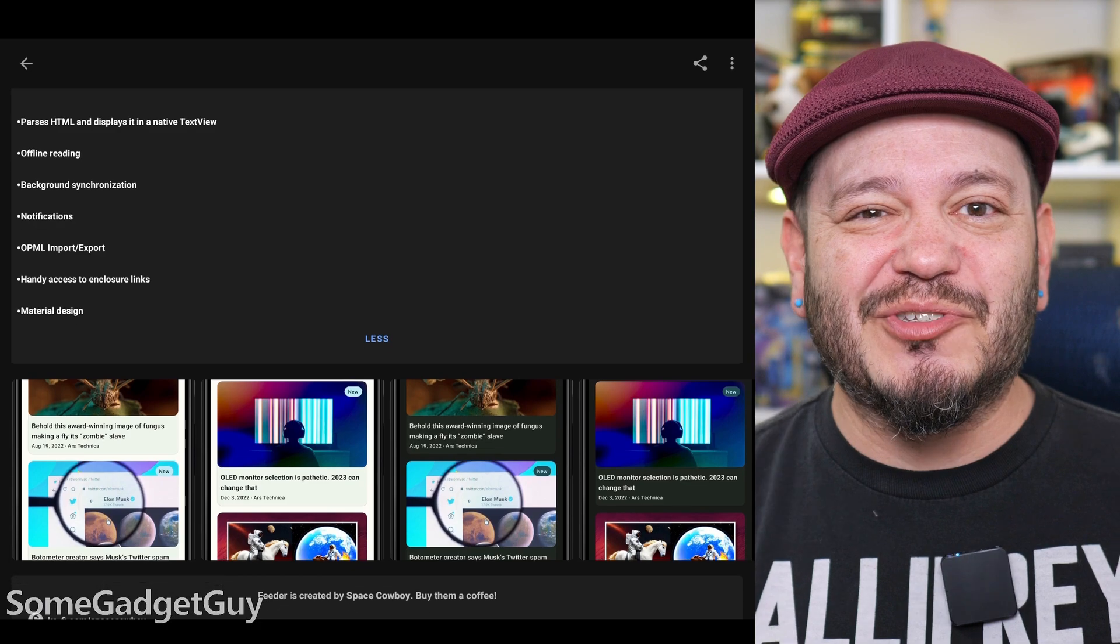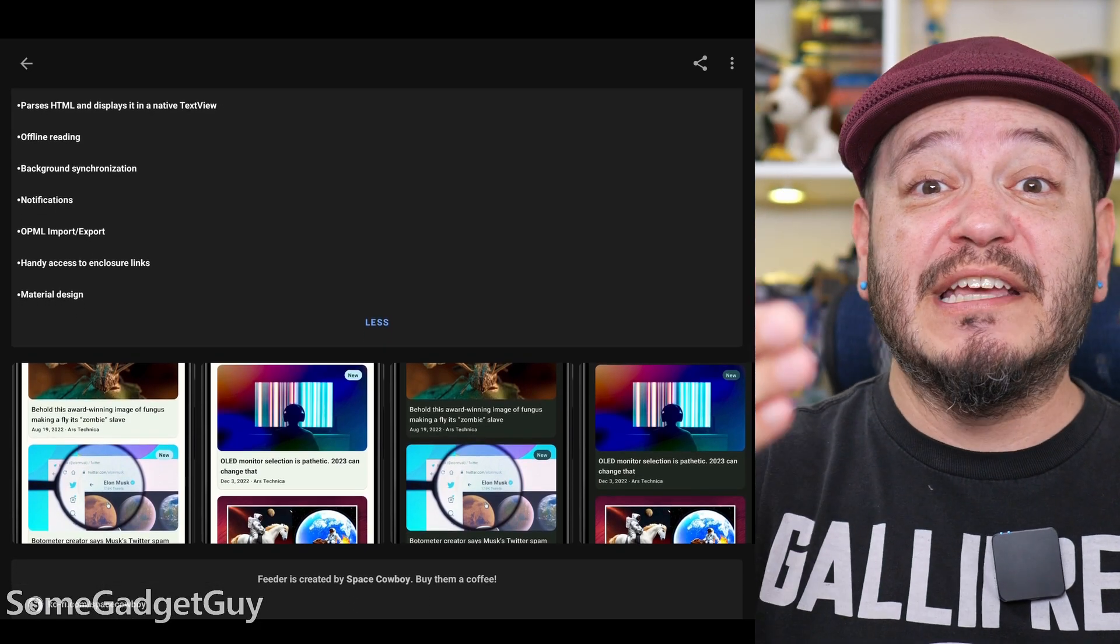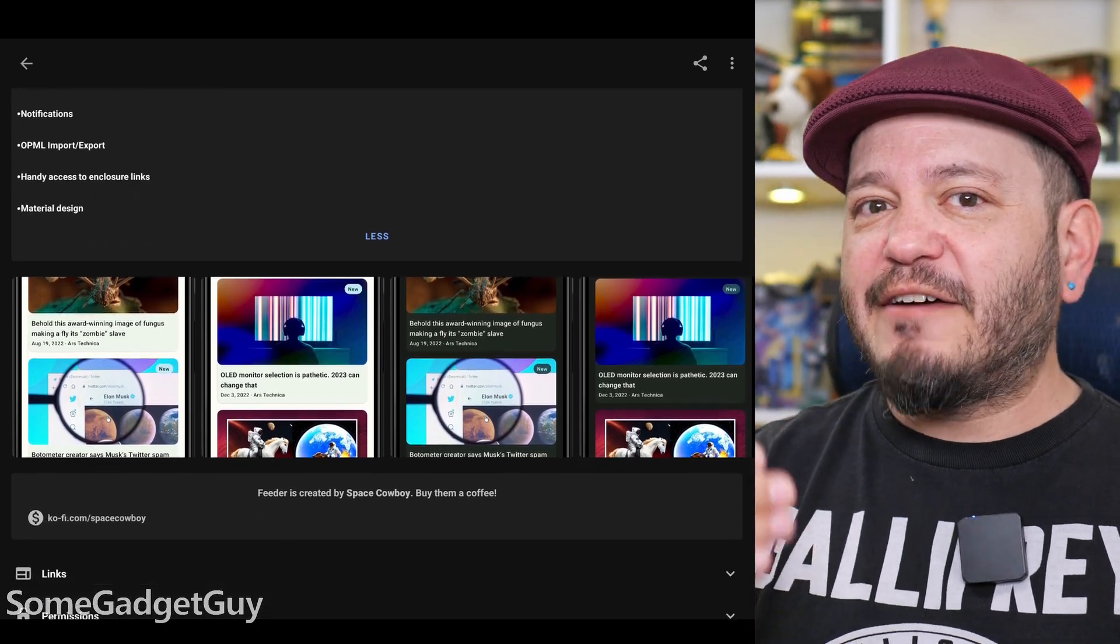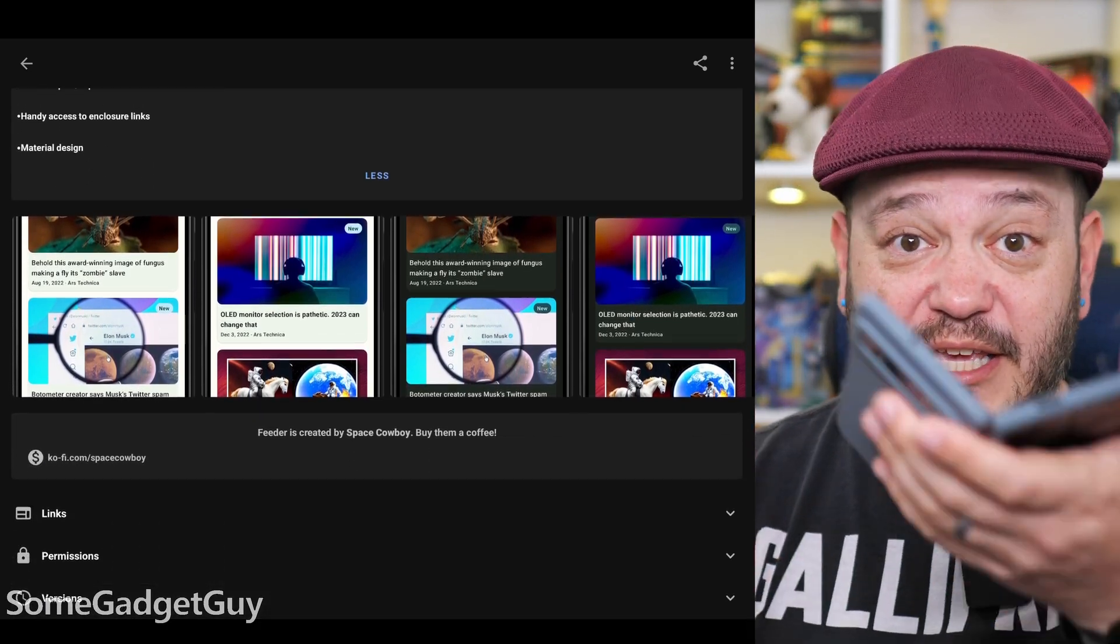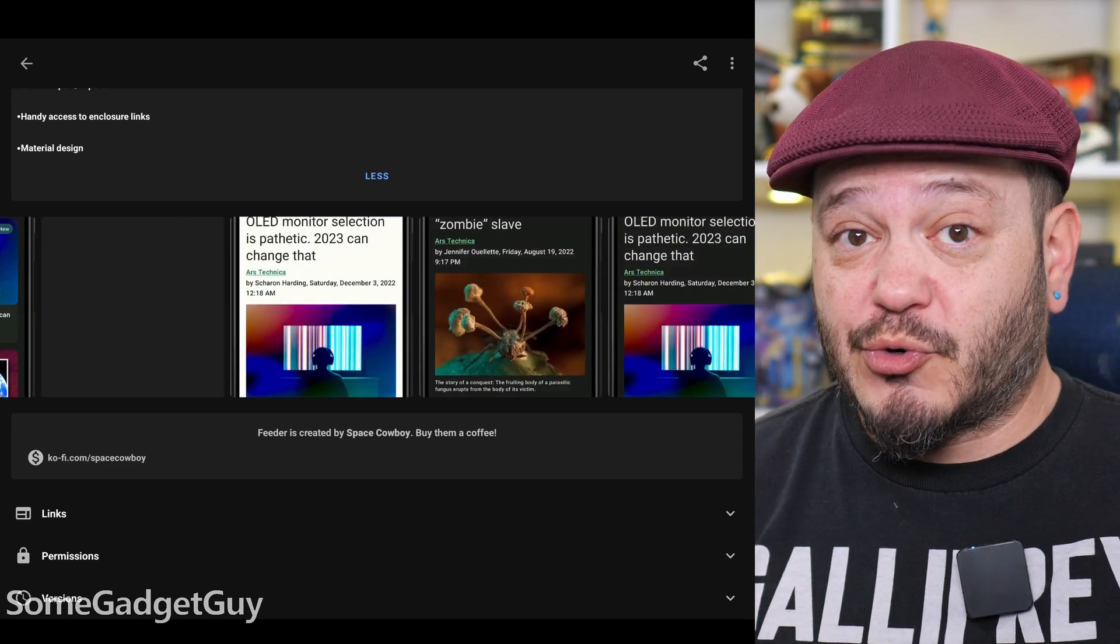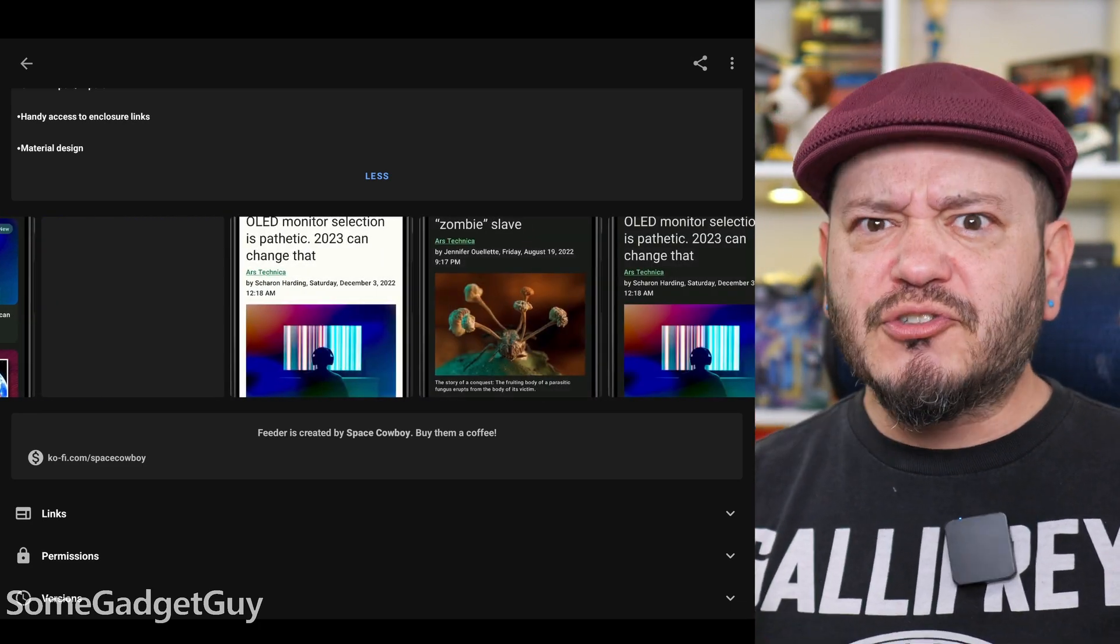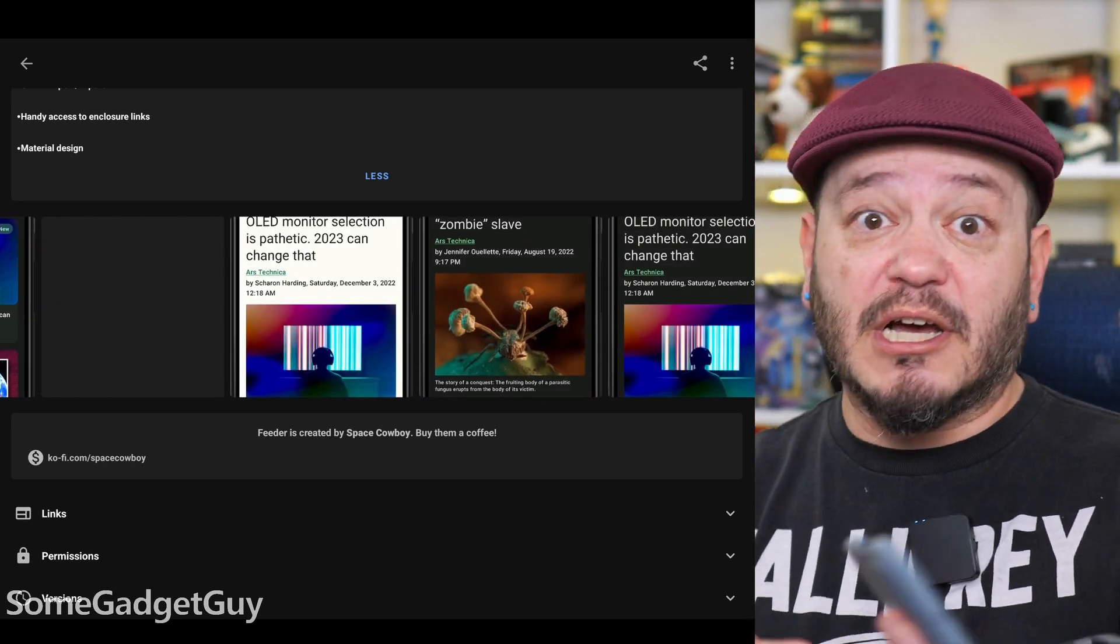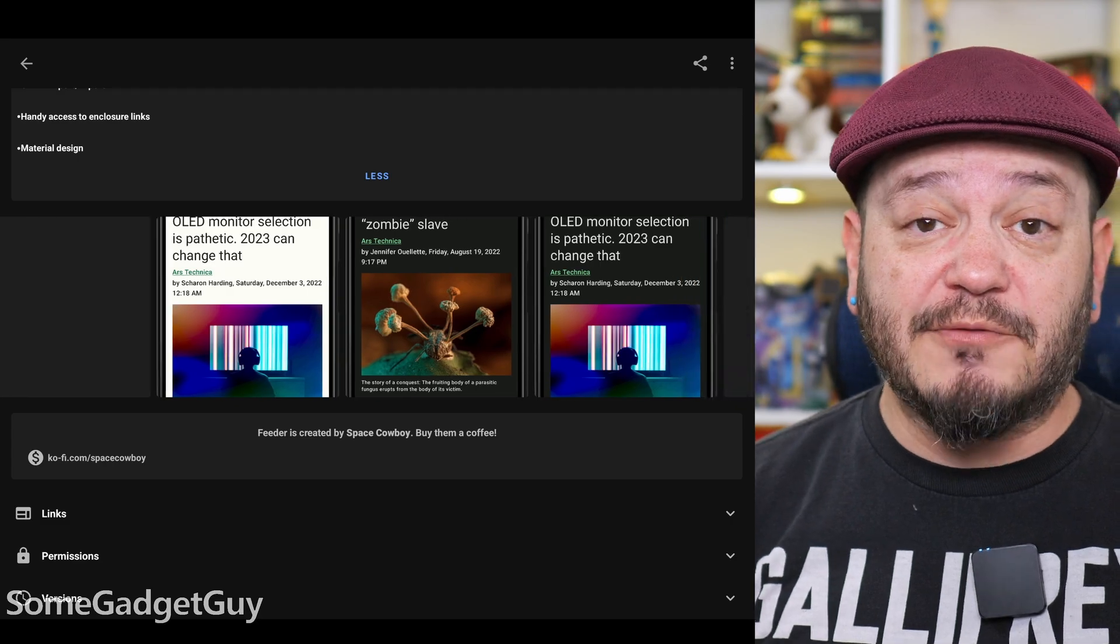I'll have a link down in the description where you can install Feeder. Now, I'm using FDroid to keep up with a lot of my favorite open source apps. It's like an alternative app store which focuses on open source software. I've never had any issues with FDroid, but if you're concerned about having another app store on your phone, you can also just download Feeder and sideload it yourself.